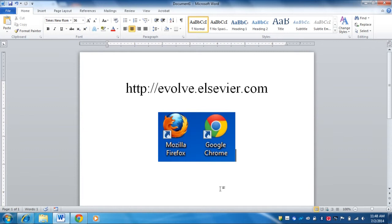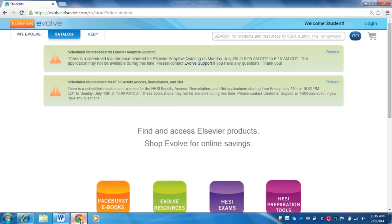I am a Google Chrome fan so that is what I am going to use. The URL that you need to enter into the web browser is http://evolve.elsevier.com — E-V-O-L-V-E dot E-L-S-E-V-I-E-R dot com.